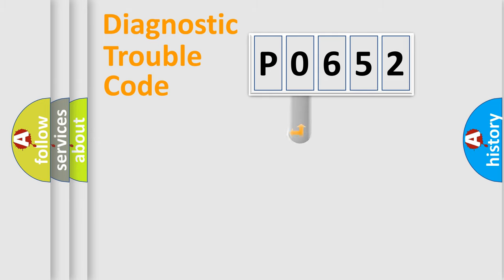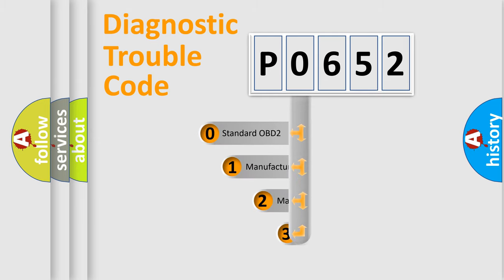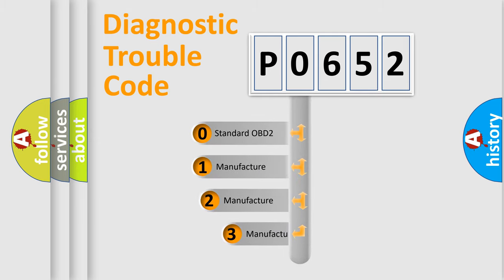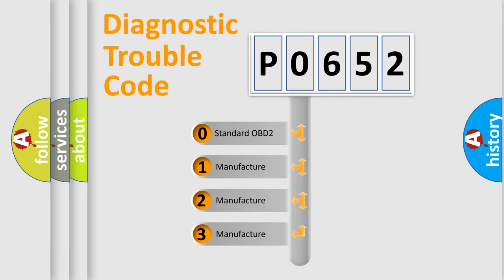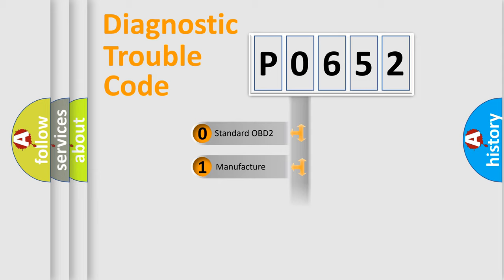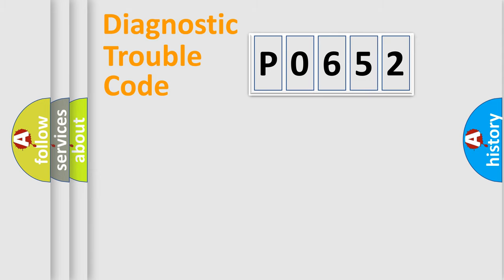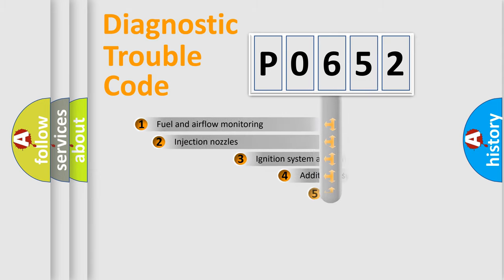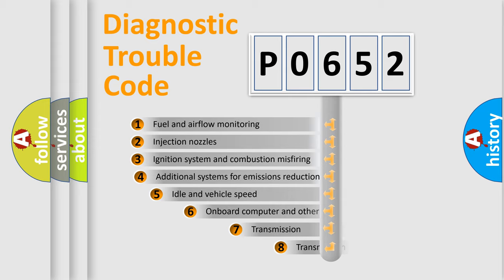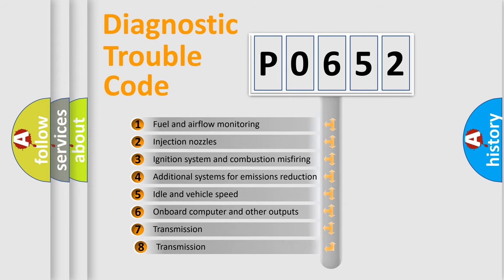This distribution is defined in the first character code. If the second character is expressed as zero, it is a standardized error. In the case of numbers 1, 2, 3, it is a car-specific error. The third character specifies a subset of errors.